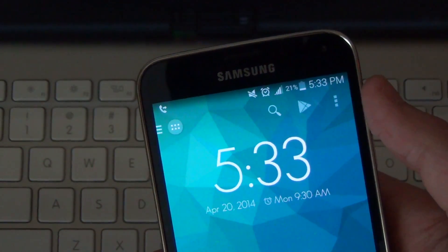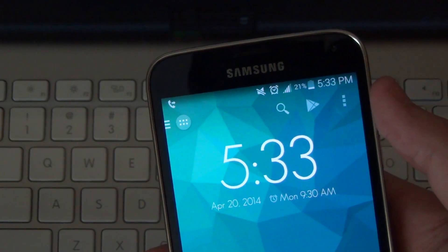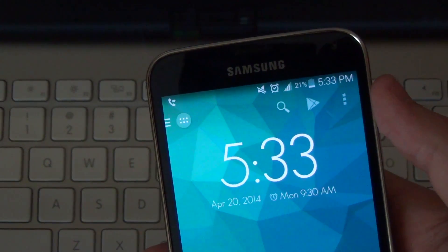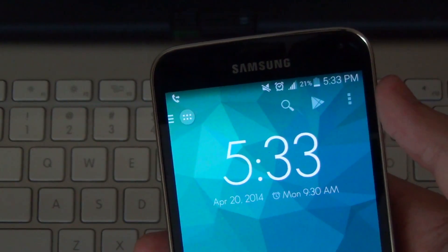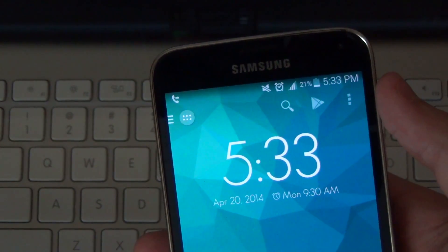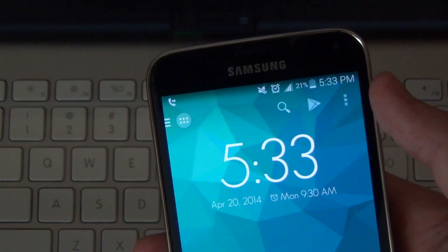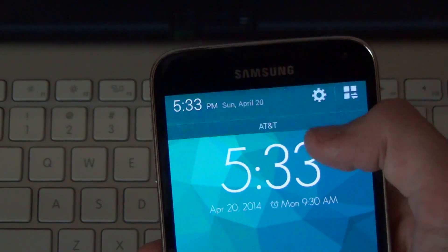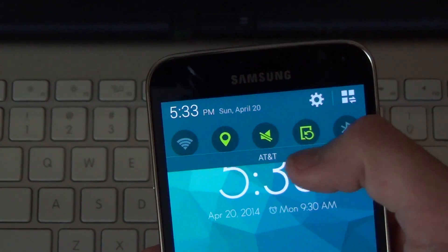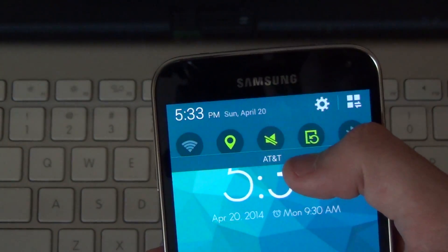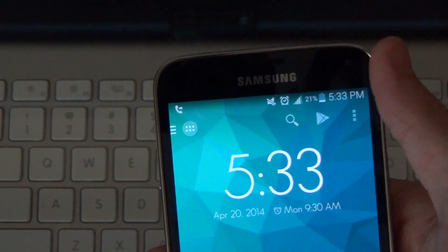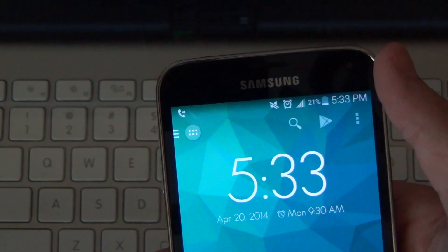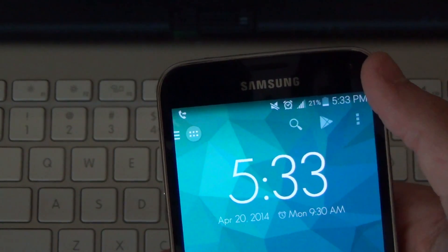So just moments later you can see that that circle with the cross through it has gone away and in its place is four or five bars of service with AT&T as you can see right there by the pull down menu. Which is great news so the phone is unlocked.